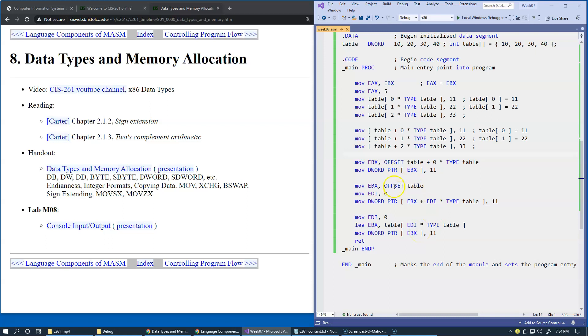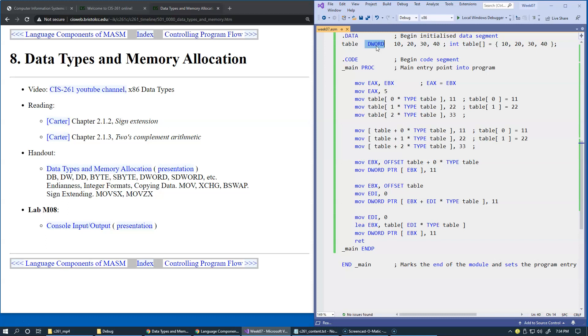Now it's time to take a more formal look at memory allocation directives, their syntax, and since these directives allow us to work with different data types, we also may have to consider situations where we need to convert from one data type to another data type, and what's at stake and what's involved if the data types have to be converted to, for instance, a larger data type.